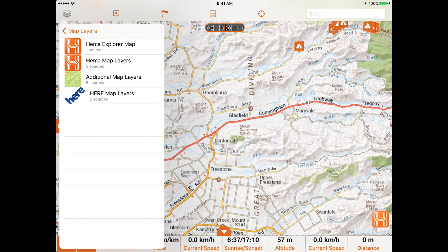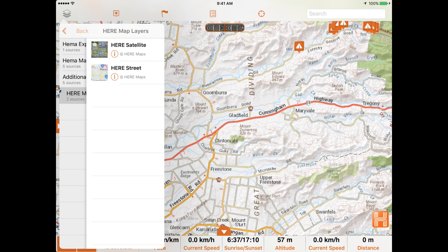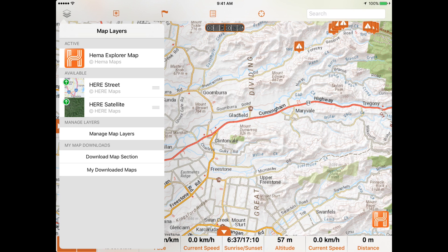Underneath Additional Map Layers are the HERE map layers that are already available in your map list. Users who owned the app prior to the version 3.0 update may have another category below the HERE map layers which will contain the HEMA Topo and HEMA Road maps. These layers were the default base maps before the addition of the HEMA Explorer map but have now been replaced by it and are only available to previous users as legacy maps.